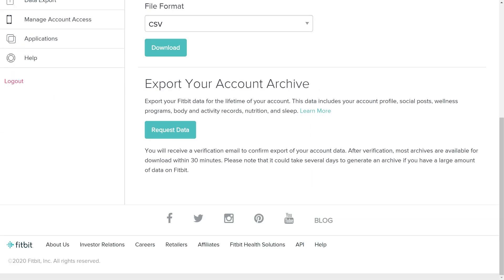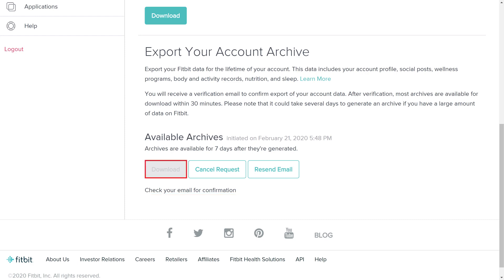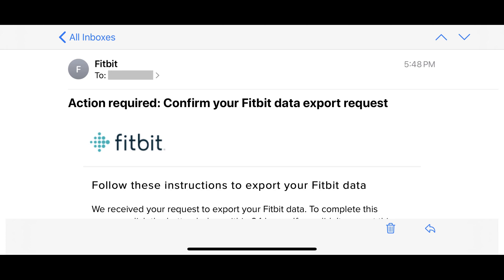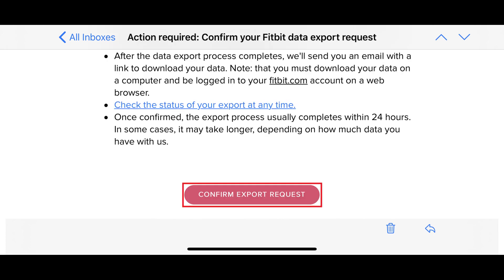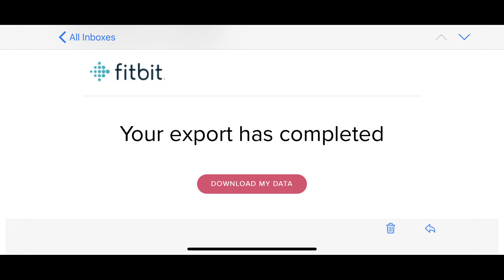Step 4. Scroll down to the Export Your Account Archive section, and then click Request Data in this section. An Available Archive section appears. Until your file is ready for download, the download button will be grayed out. You'll receive an email from Fitbit asking you to confirm your request. Click Confirm Export Request in that email. Fitbit will start generating your file. You'll receive an email from Fitbit letting you know when your Fitbit lifetime export file is ready for you to download.